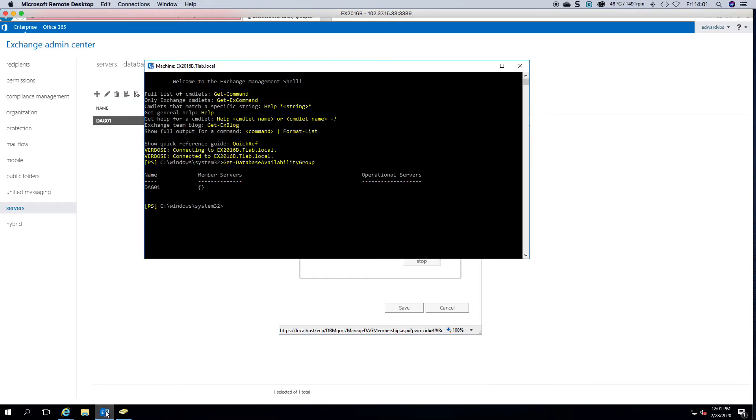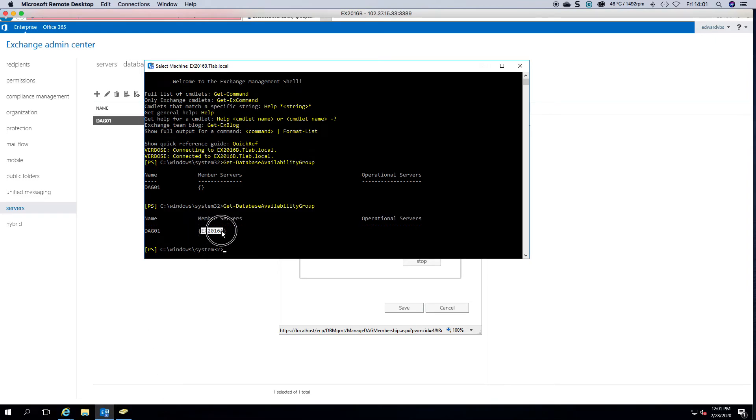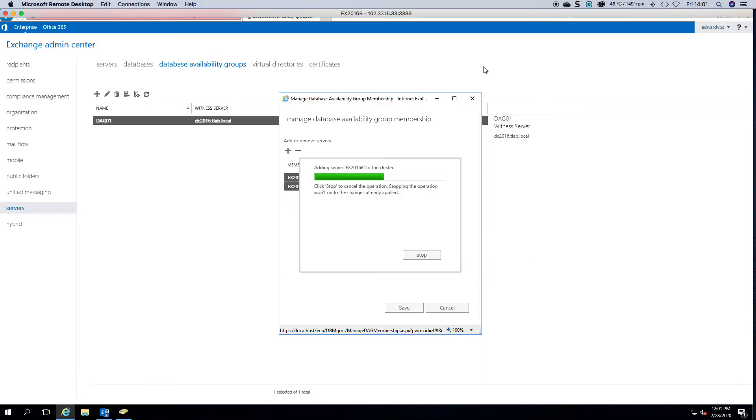So if we go back here and we check it now, you can see that I now have one server in. It's now adding the second server into the cluster as you can see.